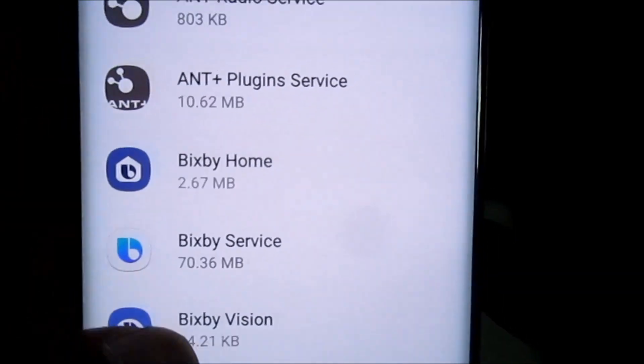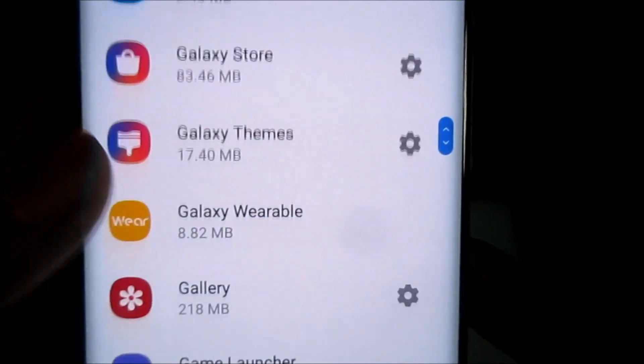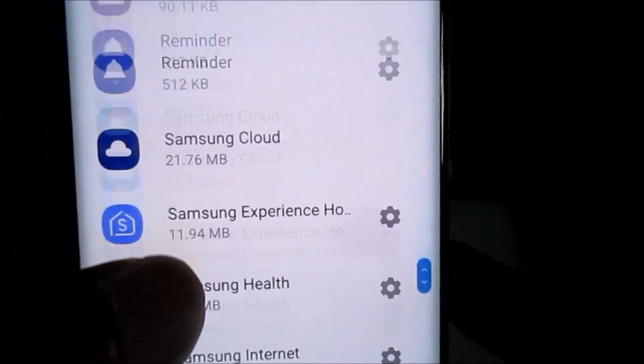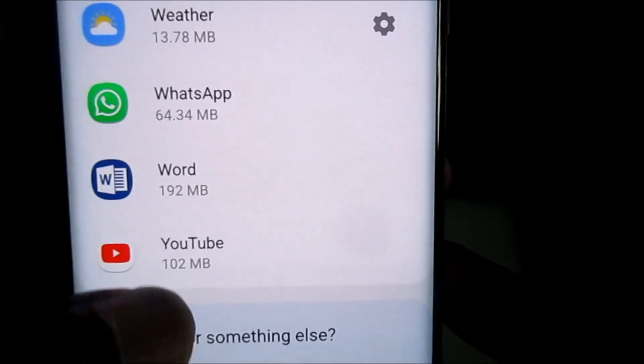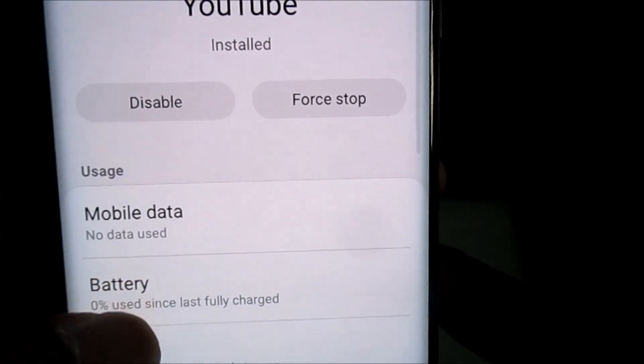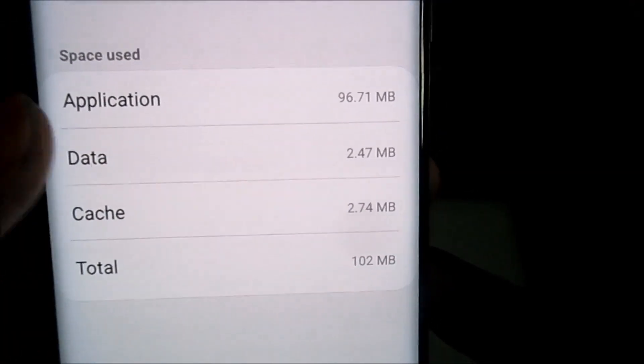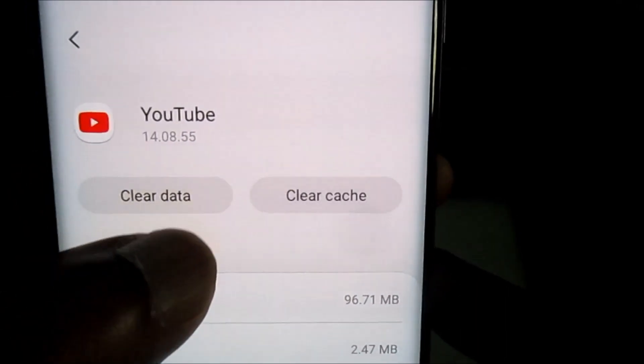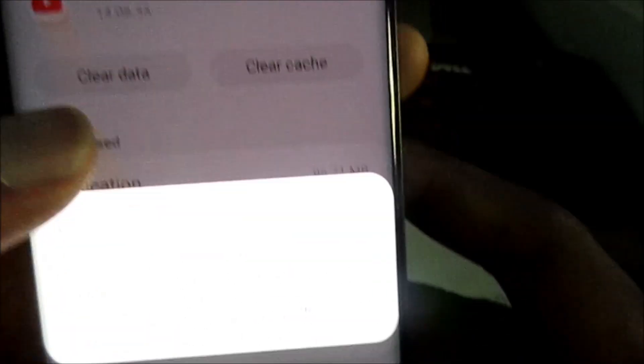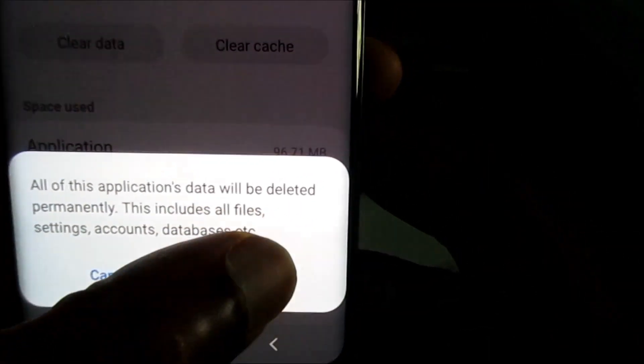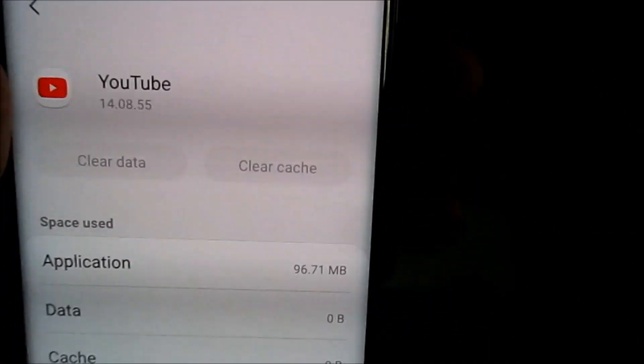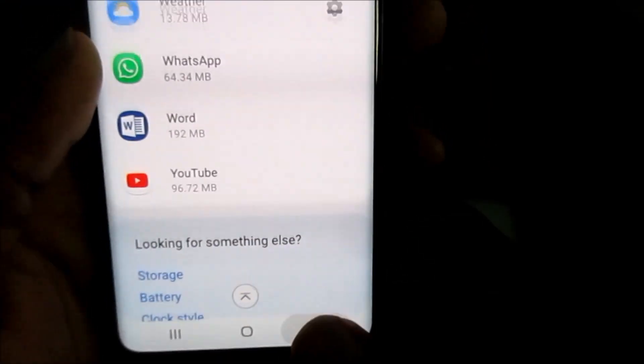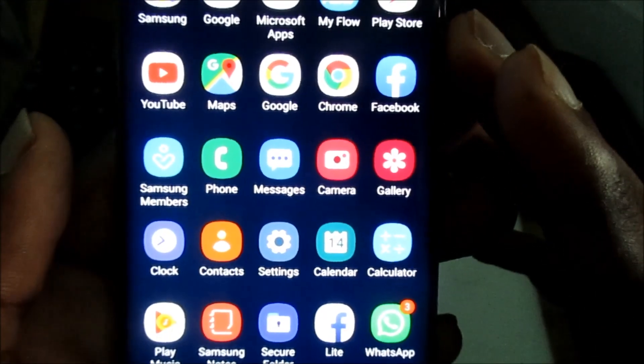Then you want to scroll down till you see YouTube. You want to go to YouTube here, then go to storage, and you want to clear data. And also you want to clear cache as well. So that's how you can fix it. Let's go into YouTube now.